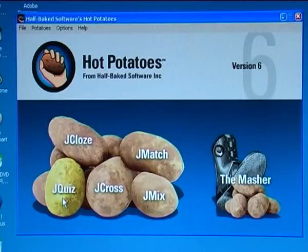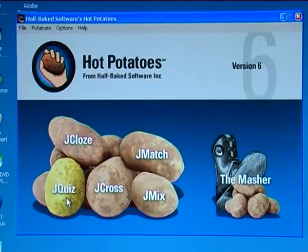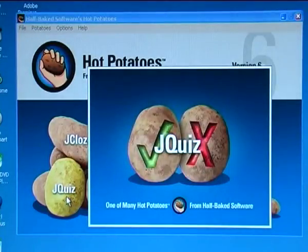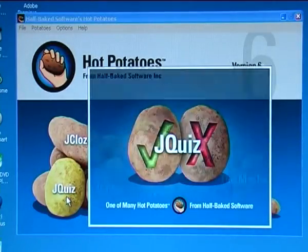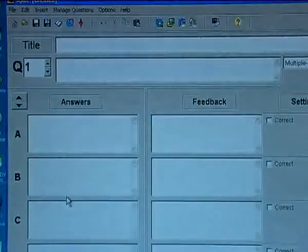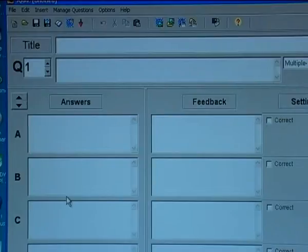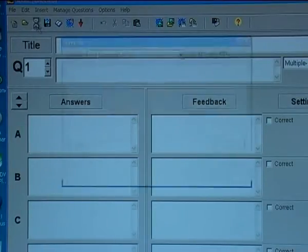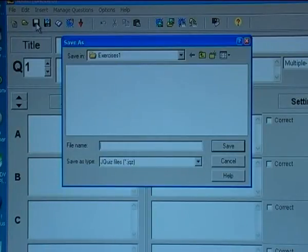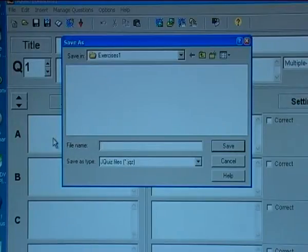The next demonstration will show how to make a quiz. I click on the JQuiz potato, and I now save the program. I save it in exercises one quiz.